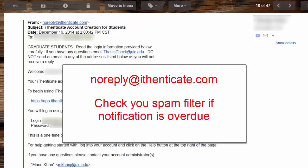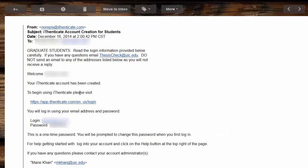Also, check your email spam filter if you feel notification is overdue. Follow the link in the email to begin accessing your account.